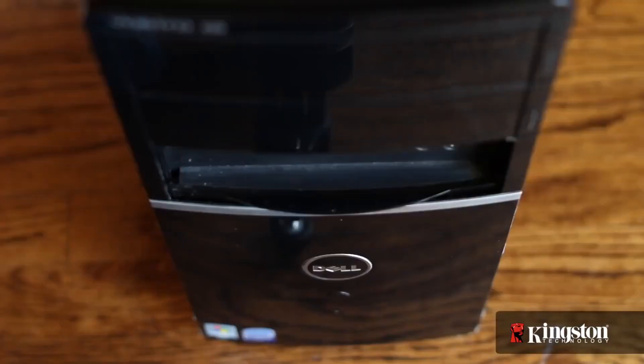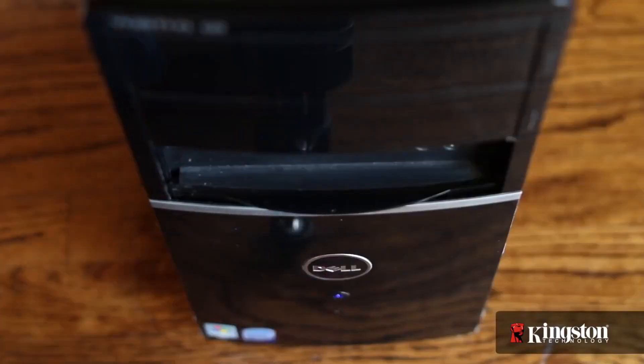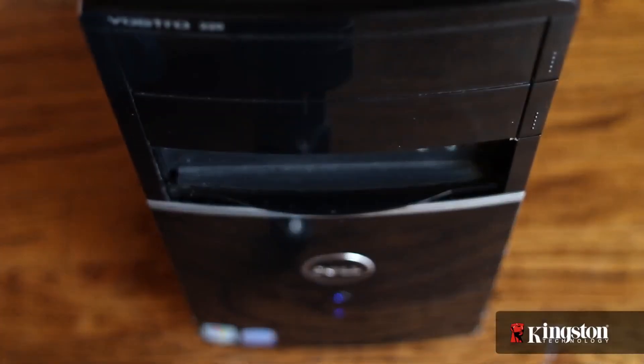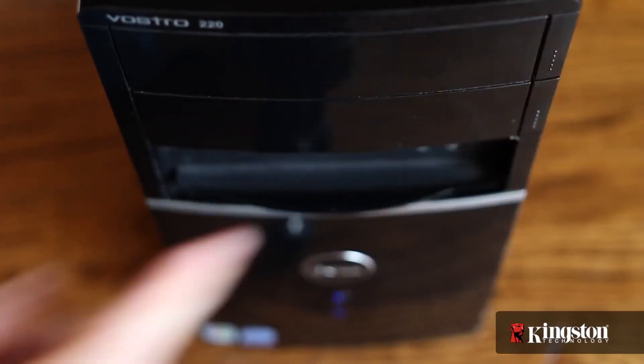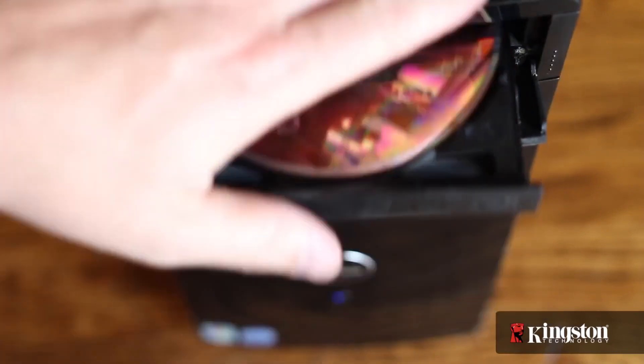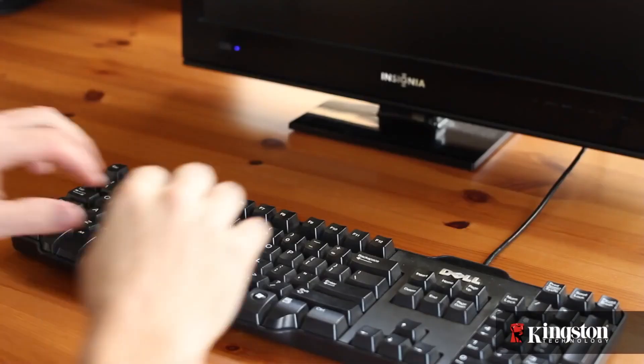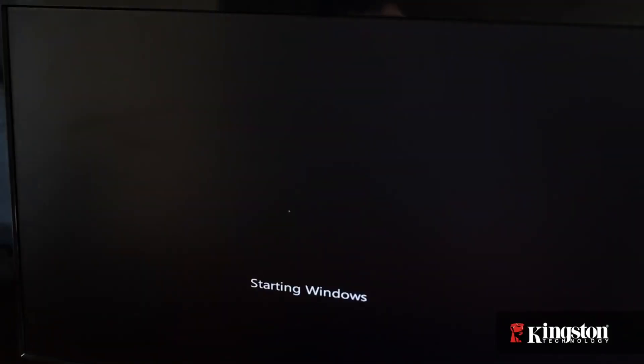With that done, now turn your computer on and insert the operating system installation CD. When prompted, boot from the CD-ROM drive. You can now install the operating system to the new SSD.